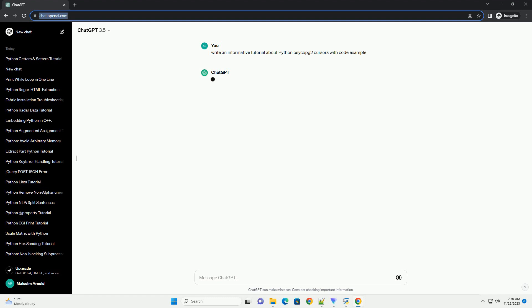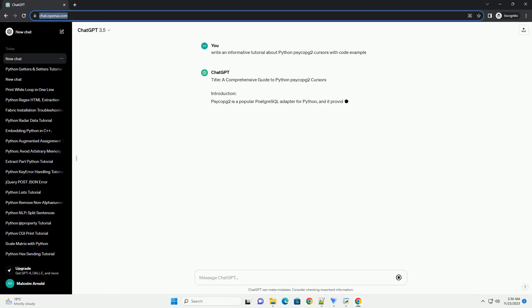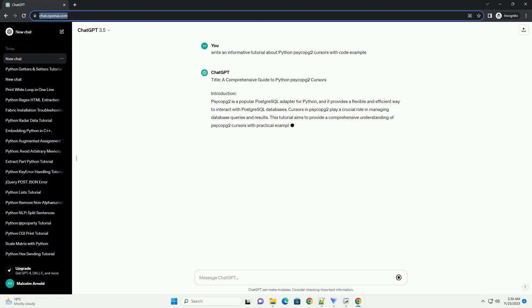Introduction. Psycopg2 is a popular PostgreSQL adapter for Python, and it provides a flexible and efficient way to interact with PostgreSQL databases.